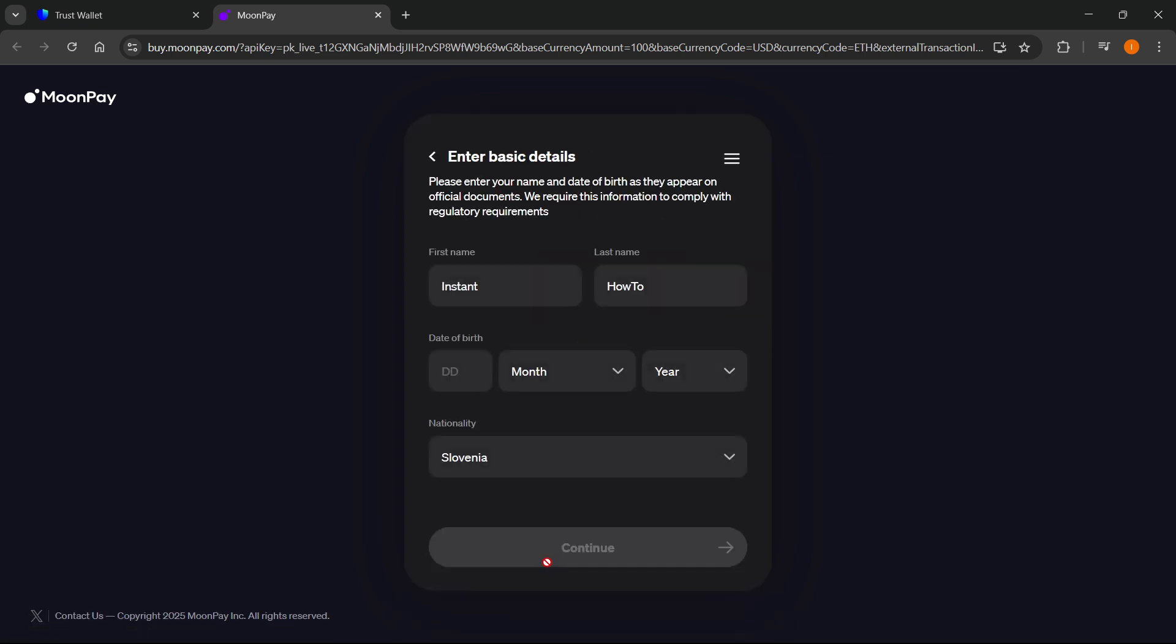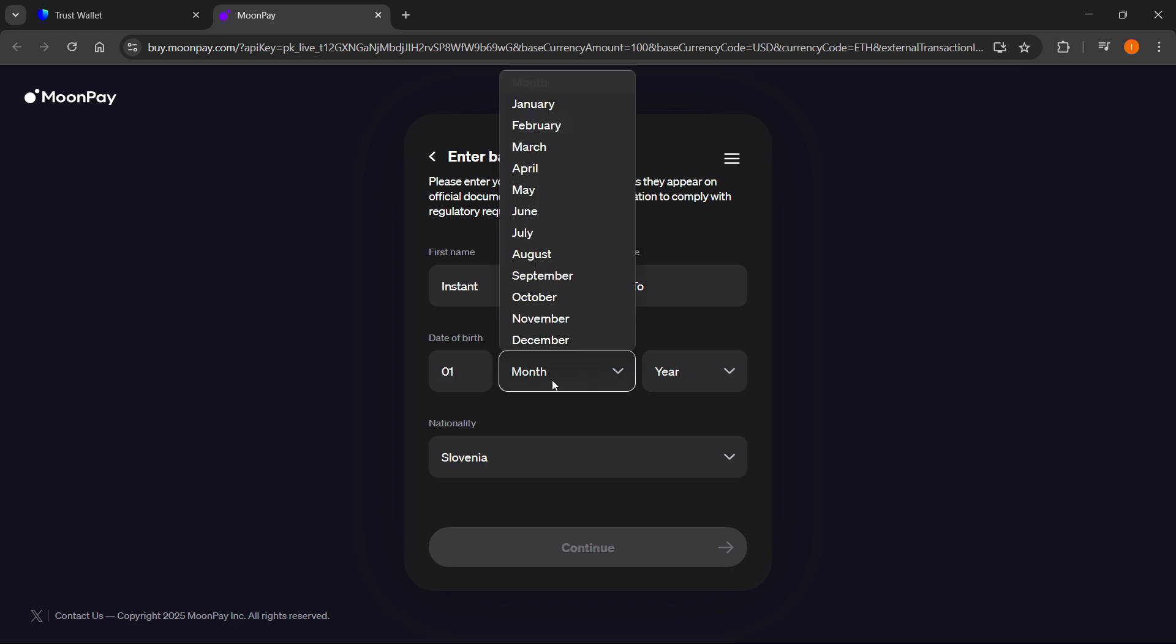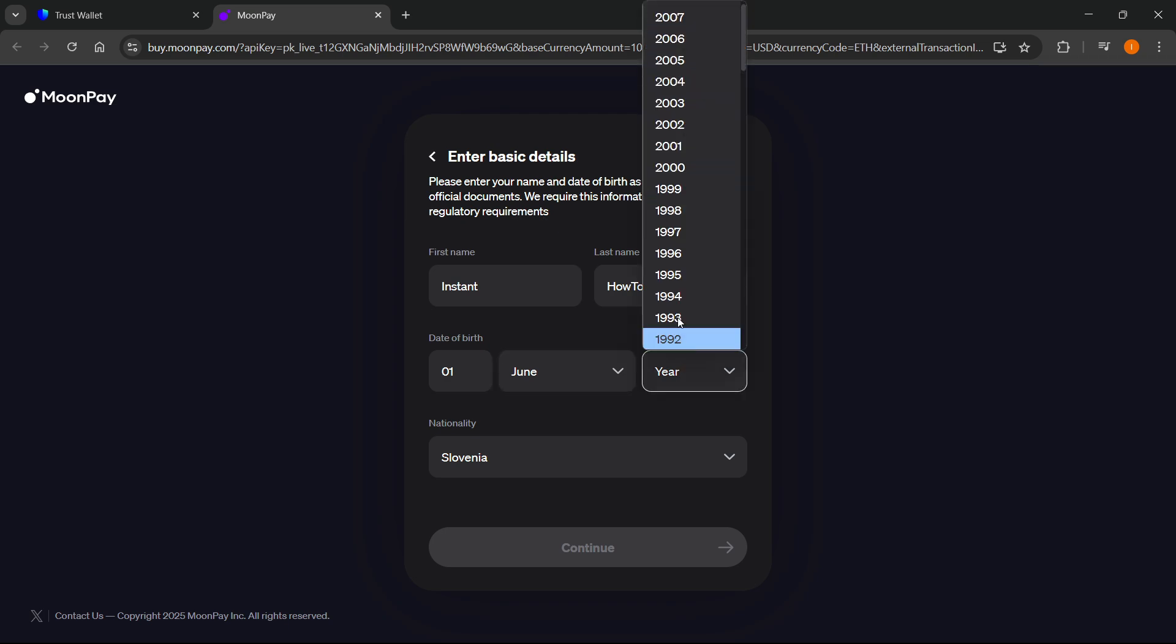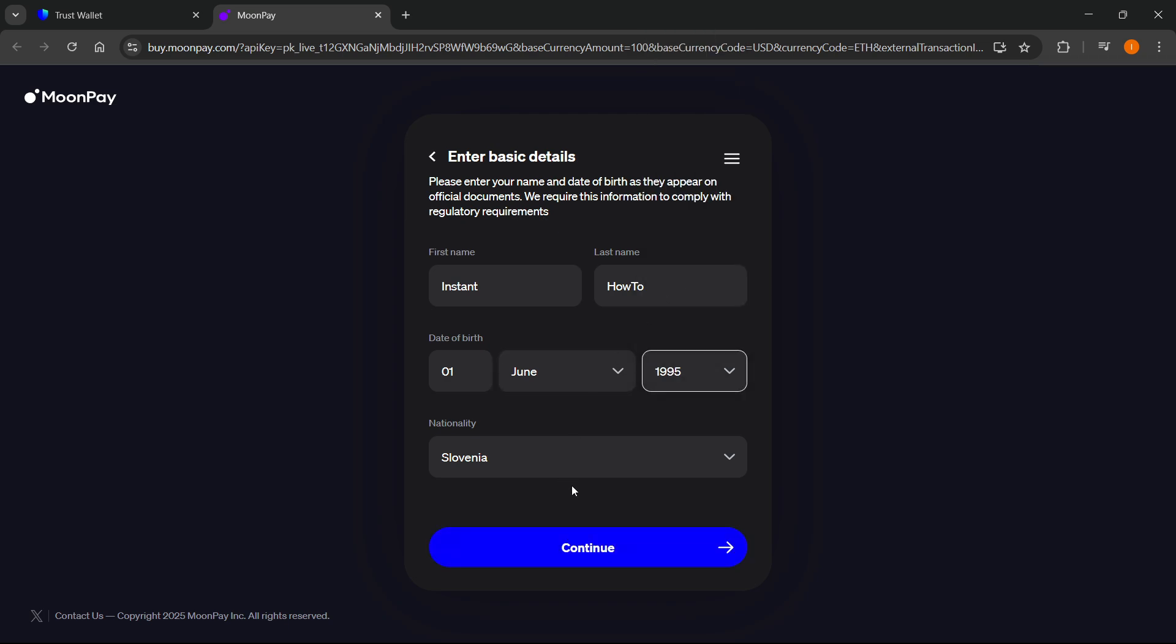Now we're here, so you'll have to put in your first name, your last name, and then your date of birth. You'll have to put in your real date of birth and your real name, and then your nationality. Click on continue.